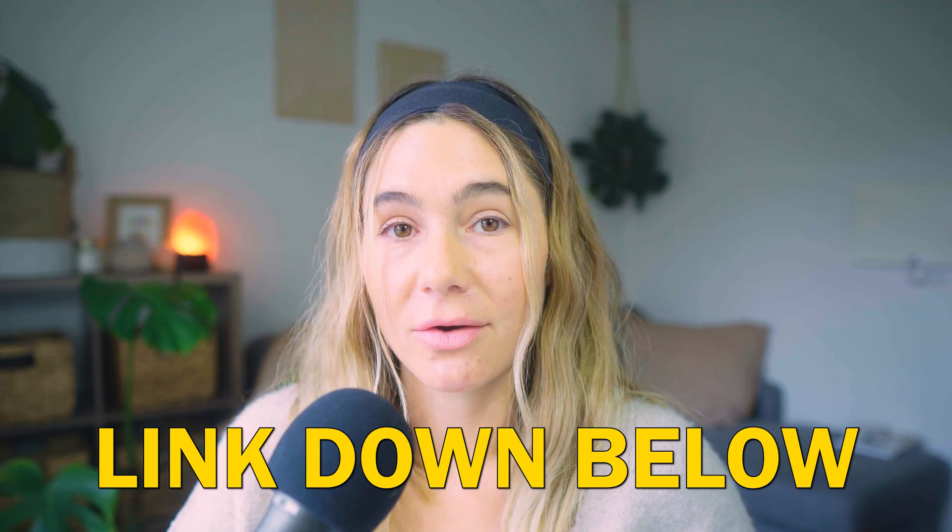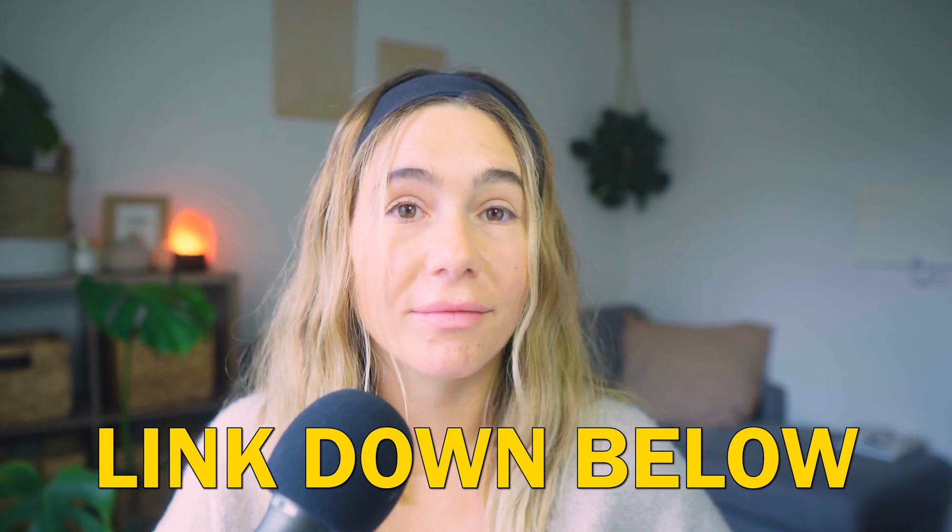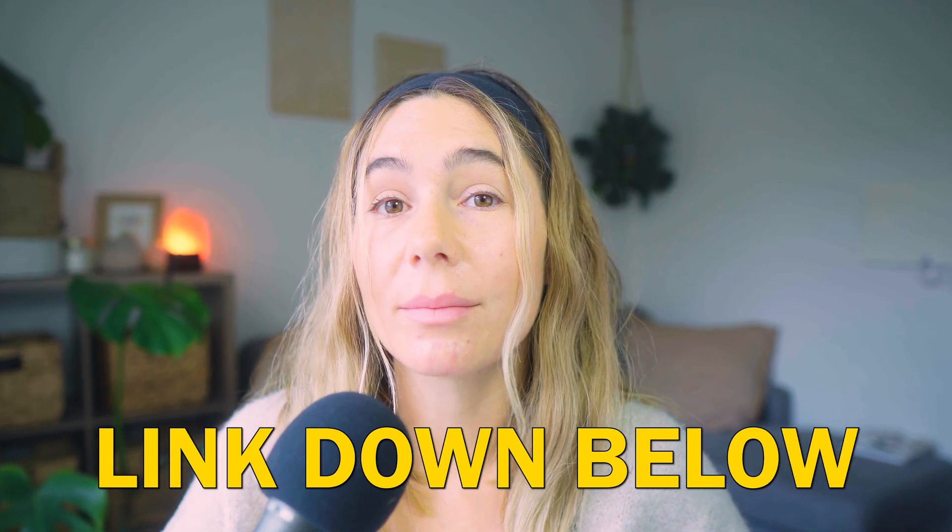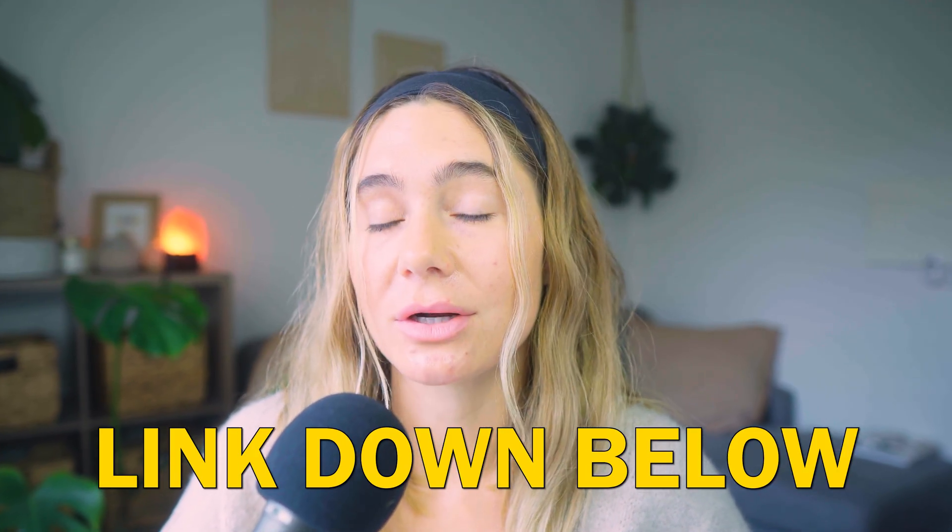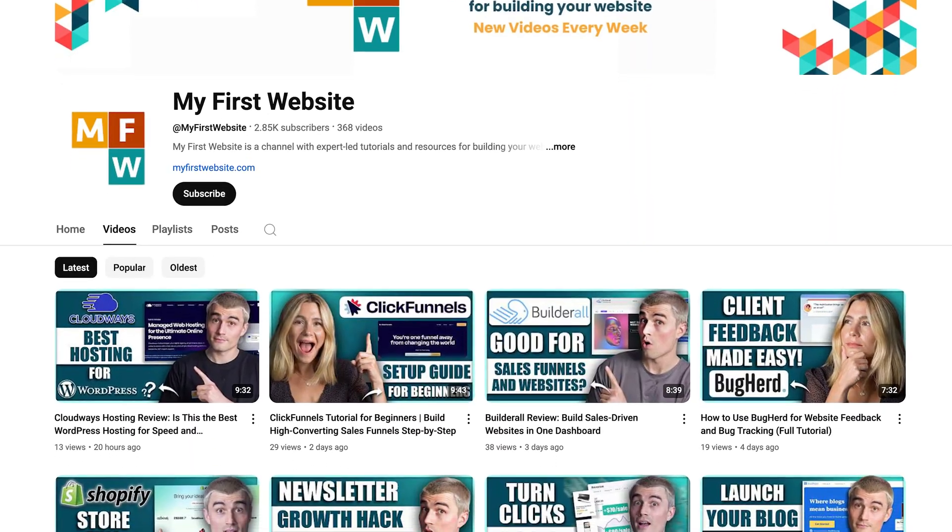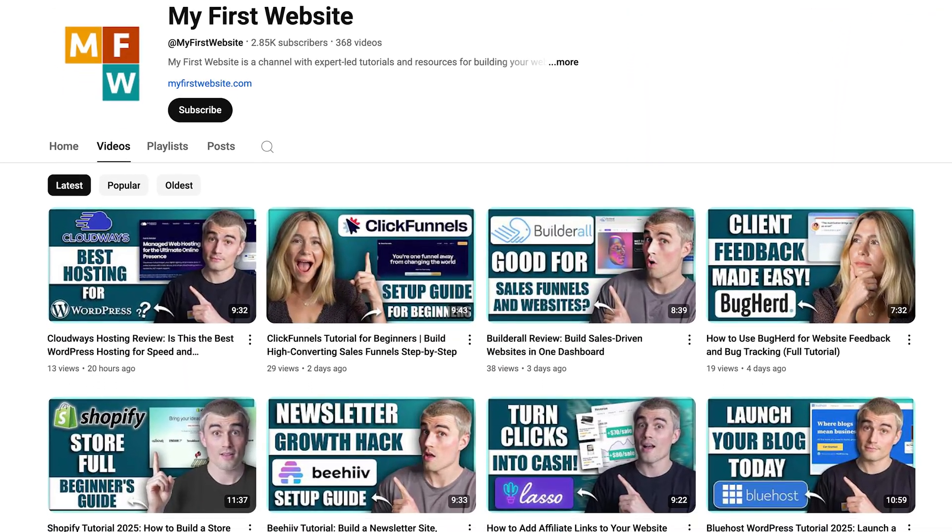Again, the link is below if you want to check them out, and these are affiliate links, which means we do earn a small commission at no extra cost to you. So if you do plan to use our links, we just want to thank you so much in advance for supporting the channel.